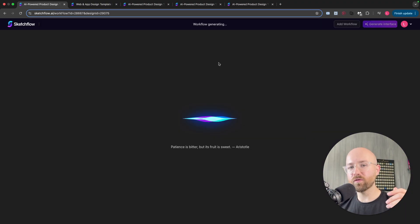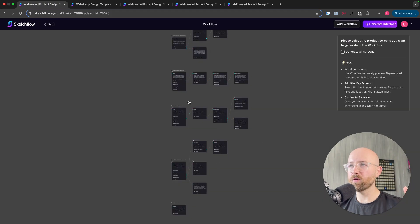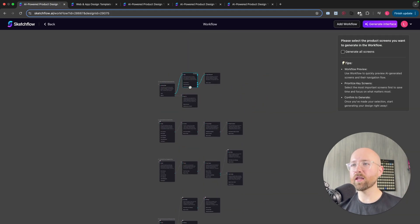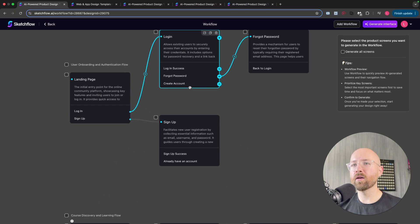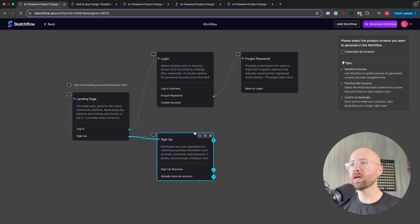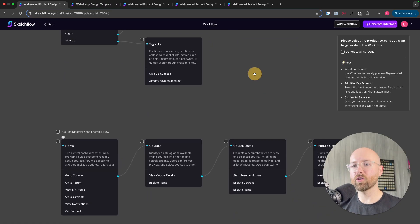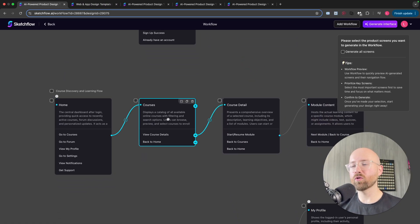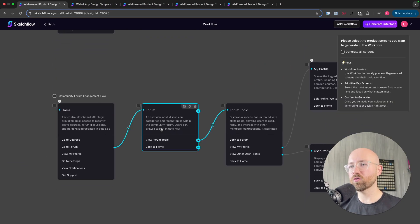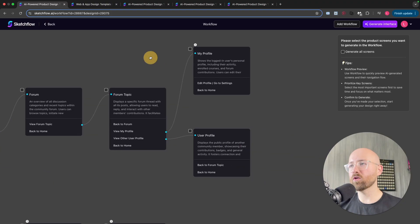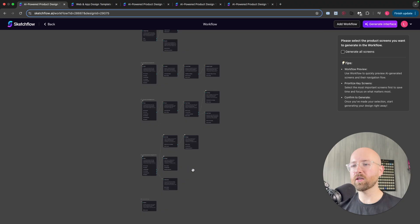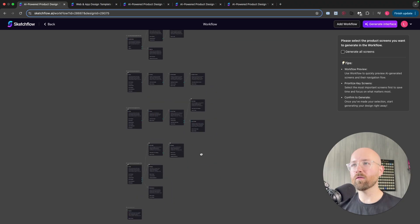Sketchflow will go away and design your user interface. And there we go — it's created our workflow. We can now check this over. So let's zoom in. We see we have our landing page, which then goes to either log in or sign up. Log in can also go to forgot password — that's cool. Then we have home, which goes to courses, course details, module content. Home can also go to forum, forum topic, my profile or another user's profile, etc. So you can see it's created this entire workflow idea.